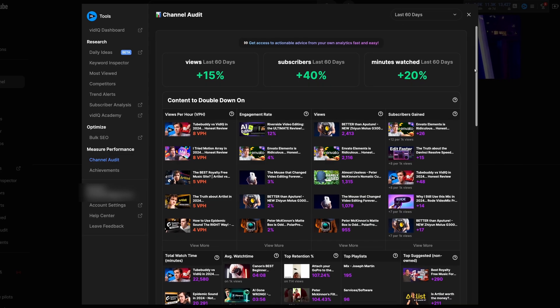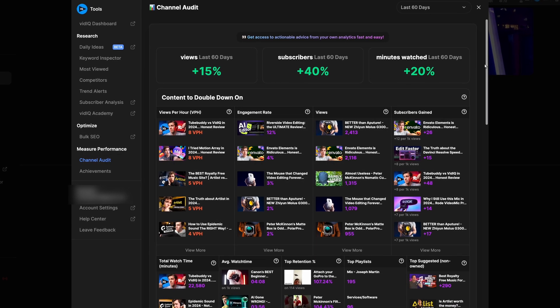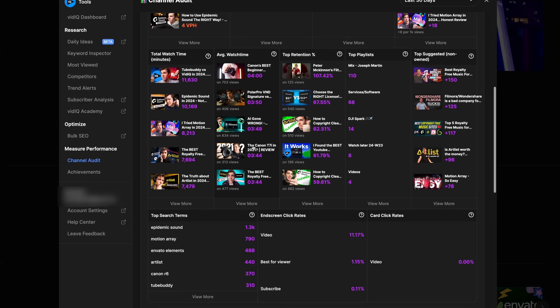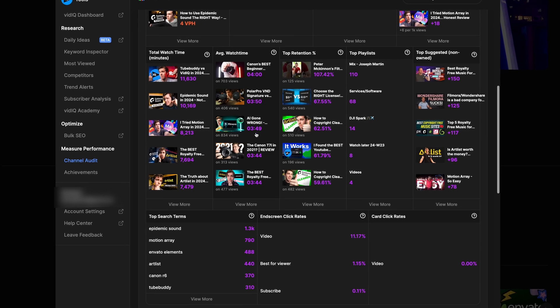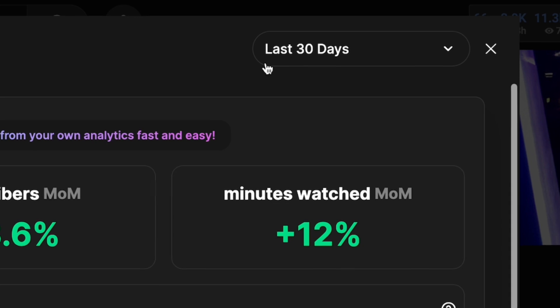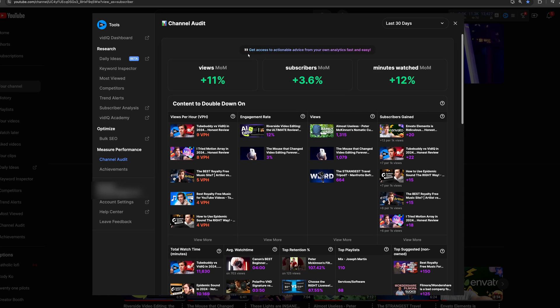The channel audit page basically takes all of the best information found in YouTube Studio and puts it together in a nice, easy-to-understand UI. I like to look at my stats and insights from the past 30 days. This is a long enough period of time to have enough data, but also recent and current enough that you have all of the current trend data.